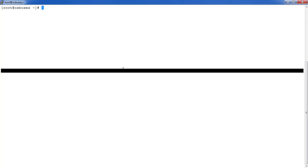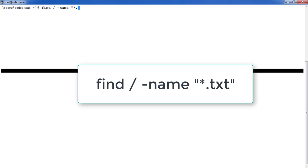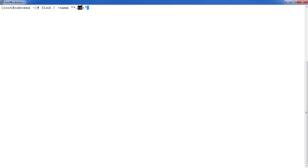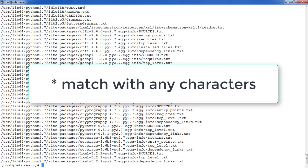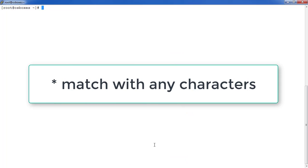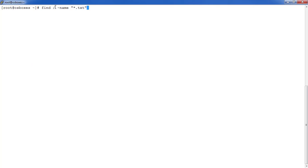You can also use wildcards with '-name'. For example: 'find / -name *.txt' — the star can be anything, so this means all files ending with '.txt'. You can see it prints all text files. The star means zero or more characters, followed by '.txt'. You can use the star wildcard anywhere in the name pattern.